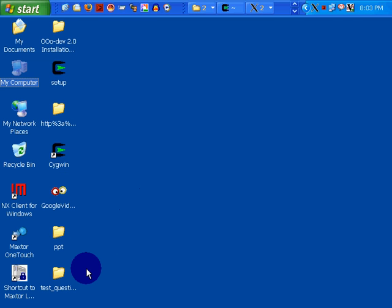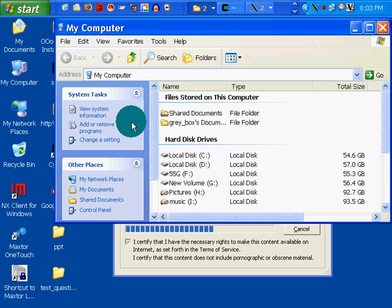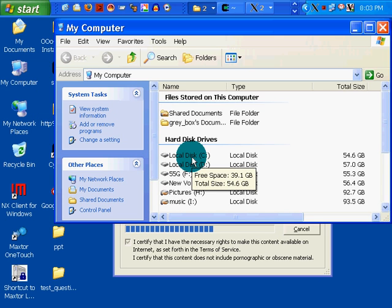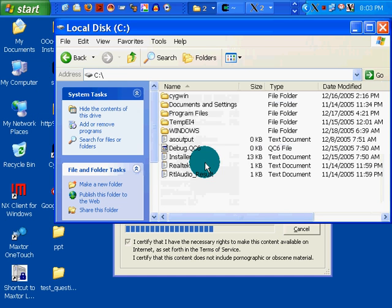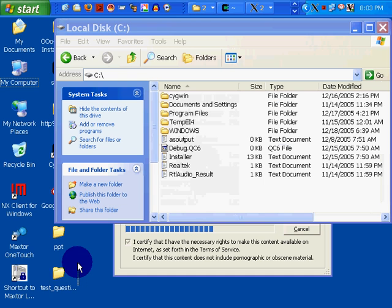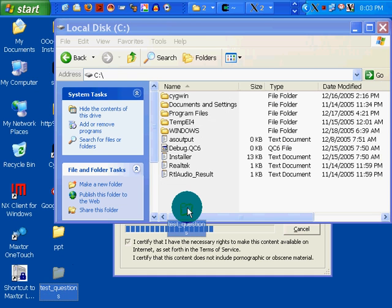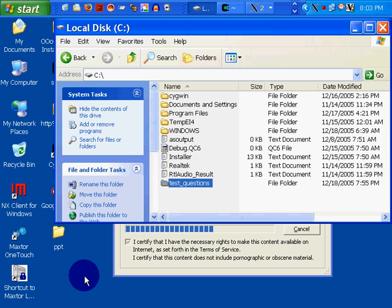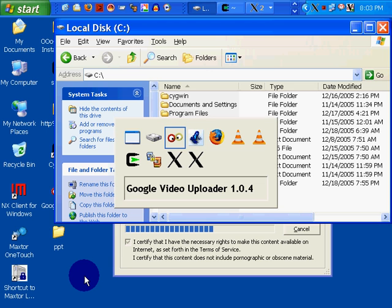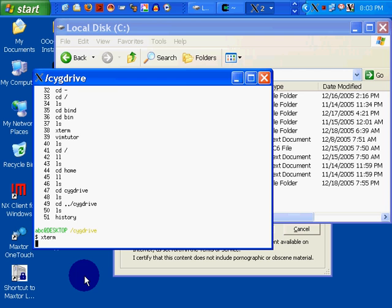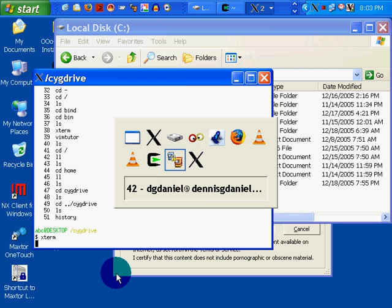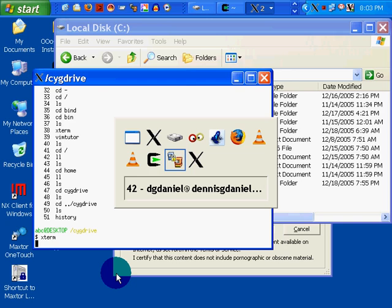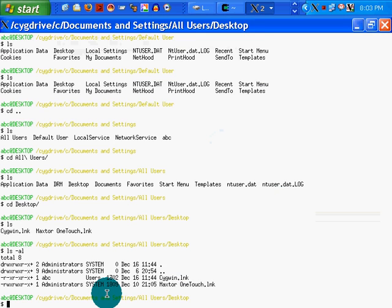So, in the interest of speed, I'm going to take test questions and drop it right into my C drive. Bad, I know, but I'm interested in getting this to work. So, go back to my X term. There it is.